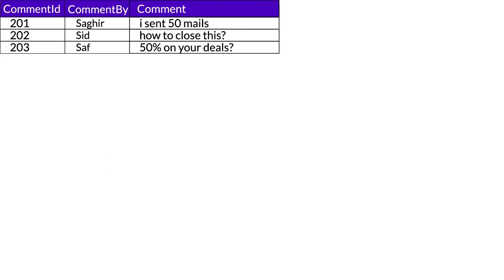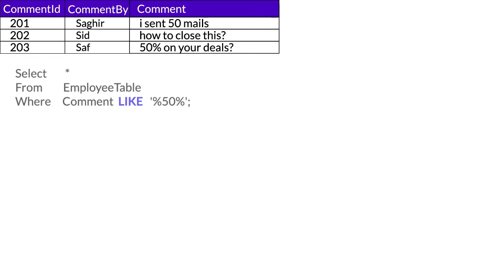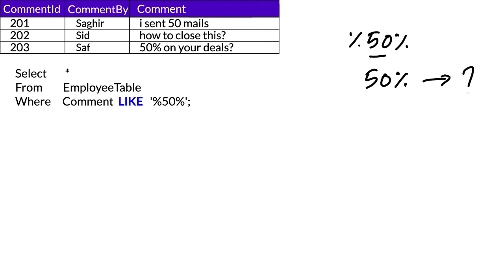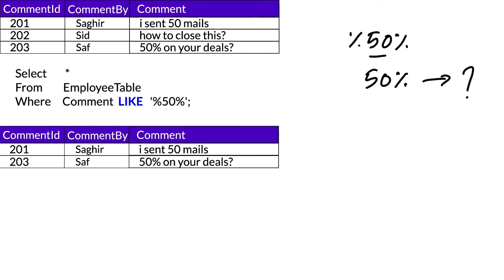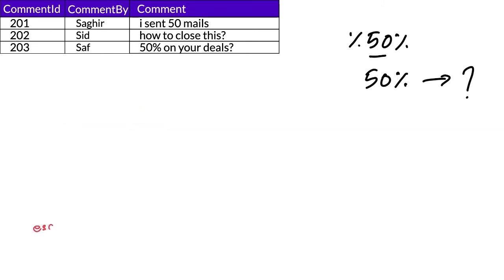This example fetches results containing '50'. But what if we need '50%' specifically? There's a special ESCAPE command. We write the part we need, then any special character (which acts as the escape character), followed by the percentage sign we want to match, then another percentage for wildcard, then specify ESCAPE with that special character.